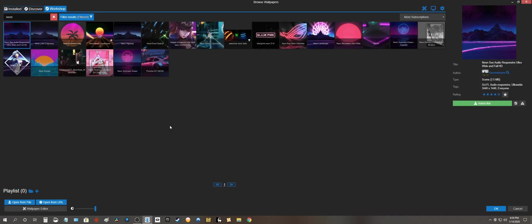And the reason why this is not working is because we are already subscribed to this wallpaper on Steam but we don't have the files on the computer.